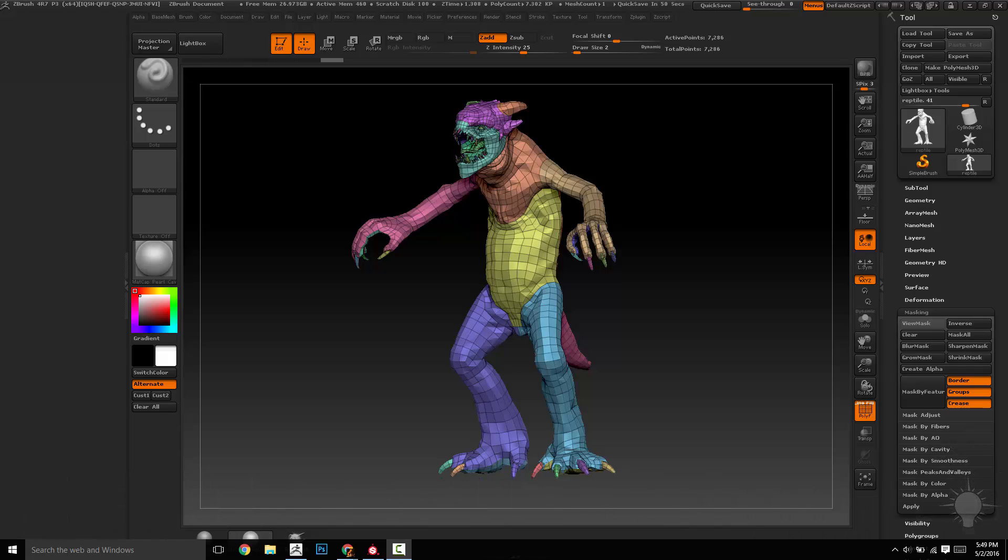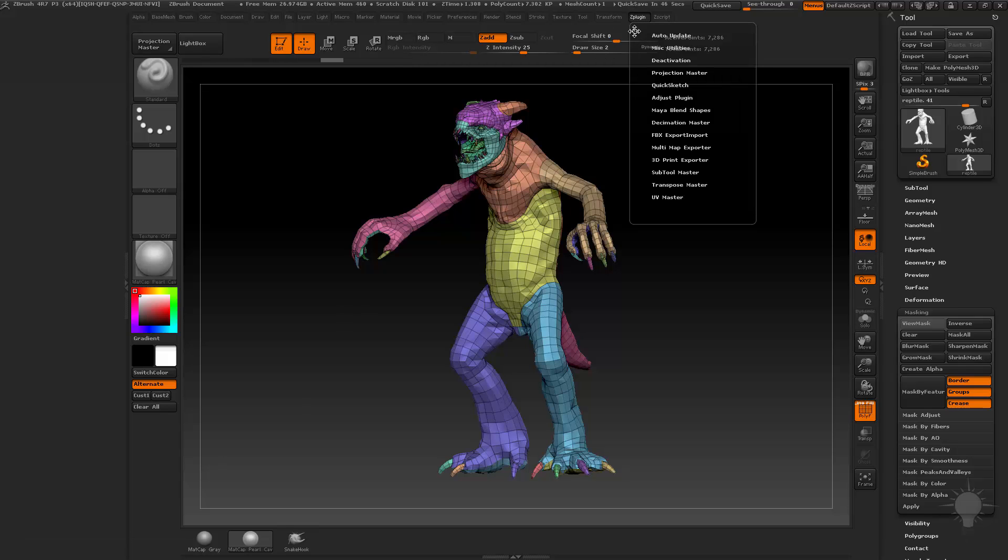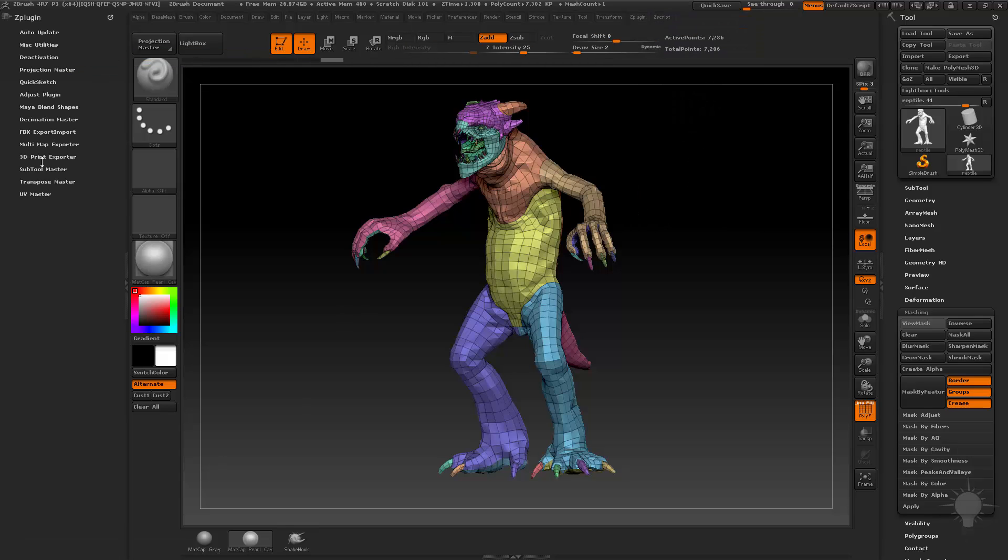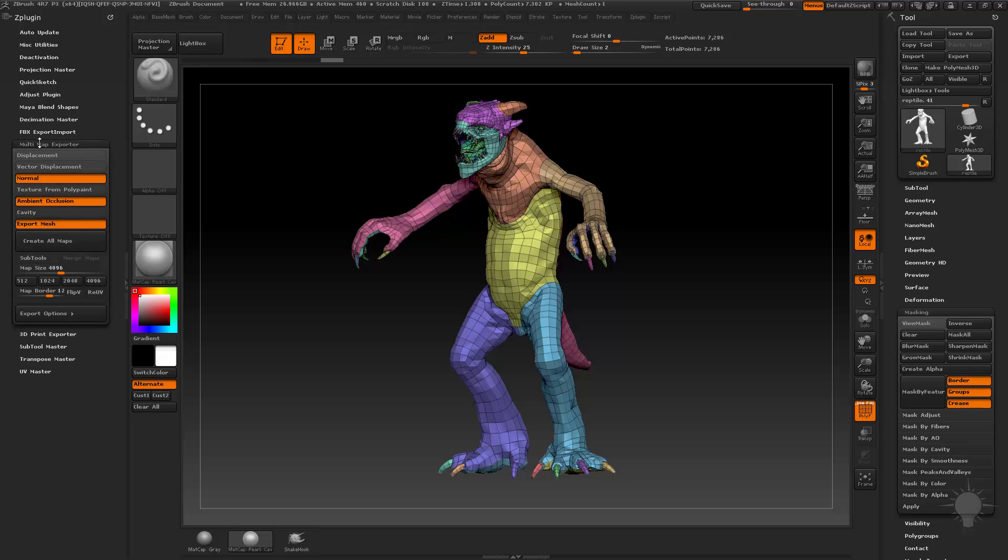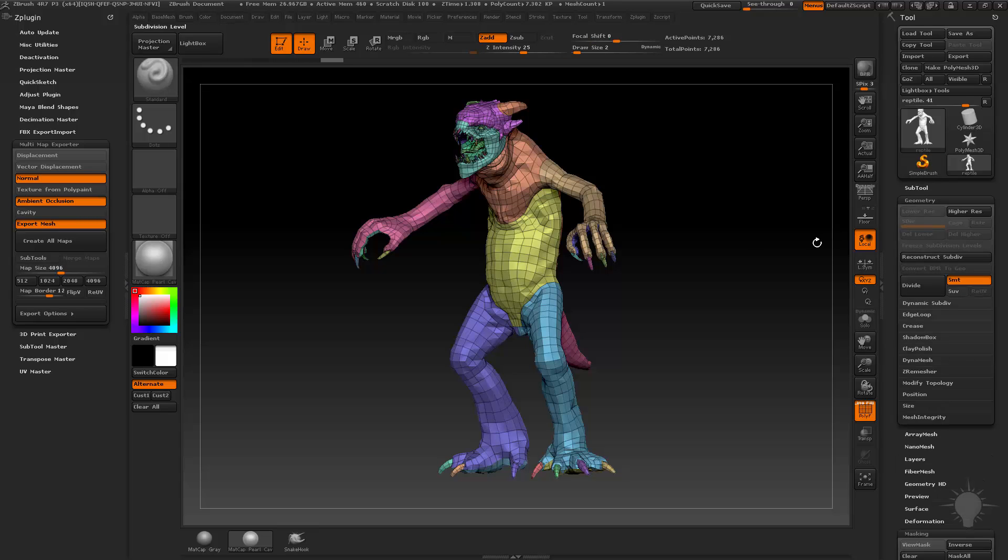So one of the things that you have to realize in ZBrush is in order to use, and we're going to be in the Z plugin over here, so I'm going to drag the Z plugin fold over here. In order to use this multi-map exporter, your low res and your high res have to be associated through subdivision history. So we're going to go ahead and make that happen eventually.